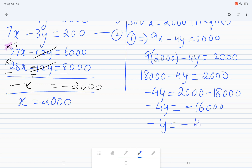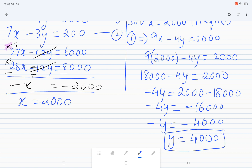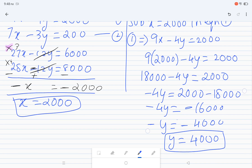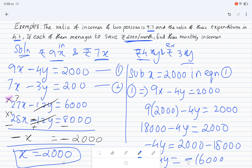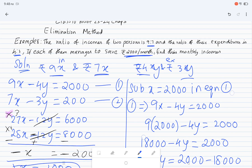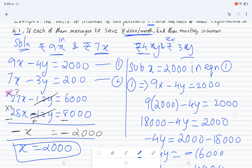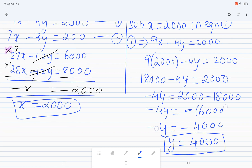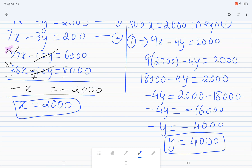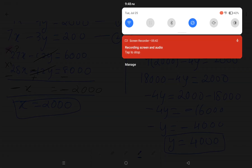The minuses cancel so y equal to 4,000. Therefore x is equal to 2000 and y equal to 4,000, giving a monthly income of rupees 18,000. Thank you.